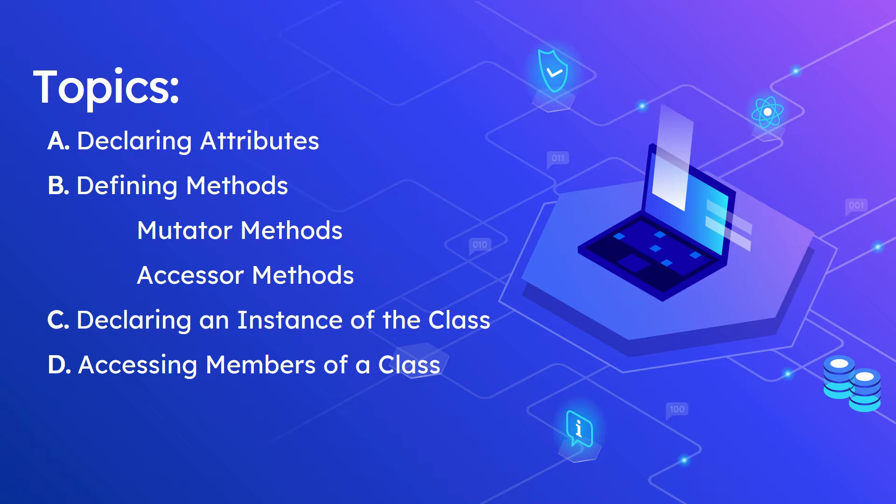Second, how to define methods such as mutator and accessor methods. Third, how to declare an instance of the class. And lastly, how to access members of the class. So now, let's begin with our coding demonstration.